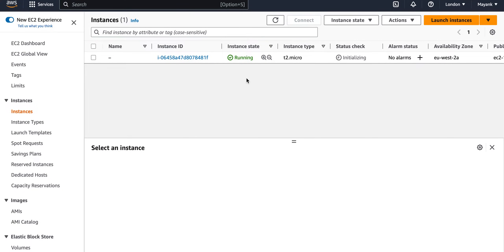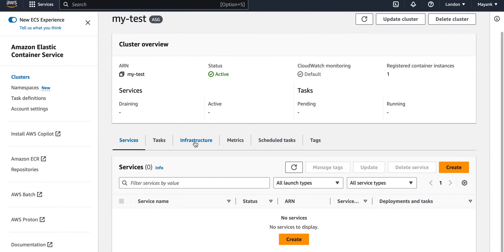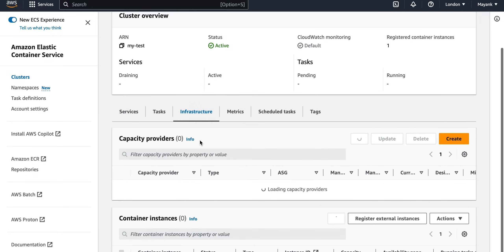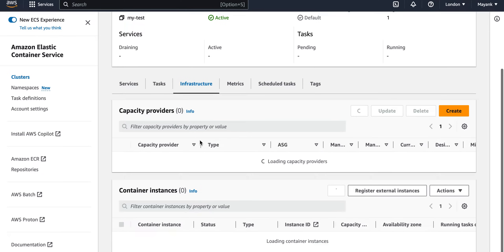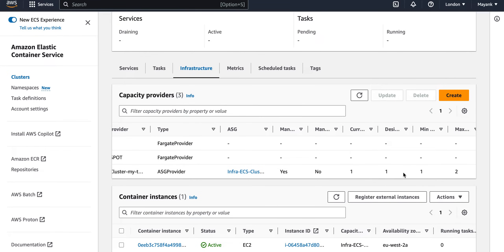Status checks are still running in the background and the instance is not yet ready, so let's go back to the cluster and try to add services. On the new screen, going to the Infrastructure tab, you can see how much capacity you have. It shows one EC2 instance labeled in the infrastructure tab, which means there is one EC2 instance associated with this cluster, and any task or container launched will use this EC2 box.